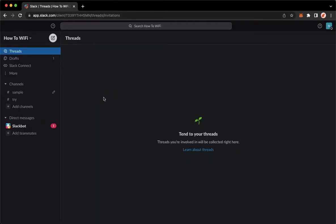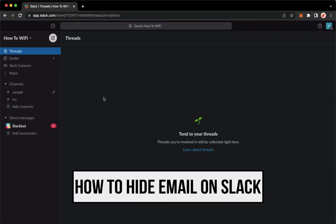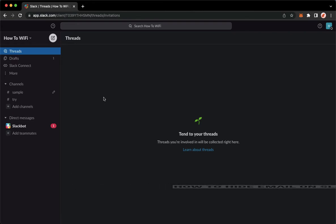Hi everyone, welcome back to this channel and today I will be teaching you how to hide the email address on Slack. So let's begin right away.